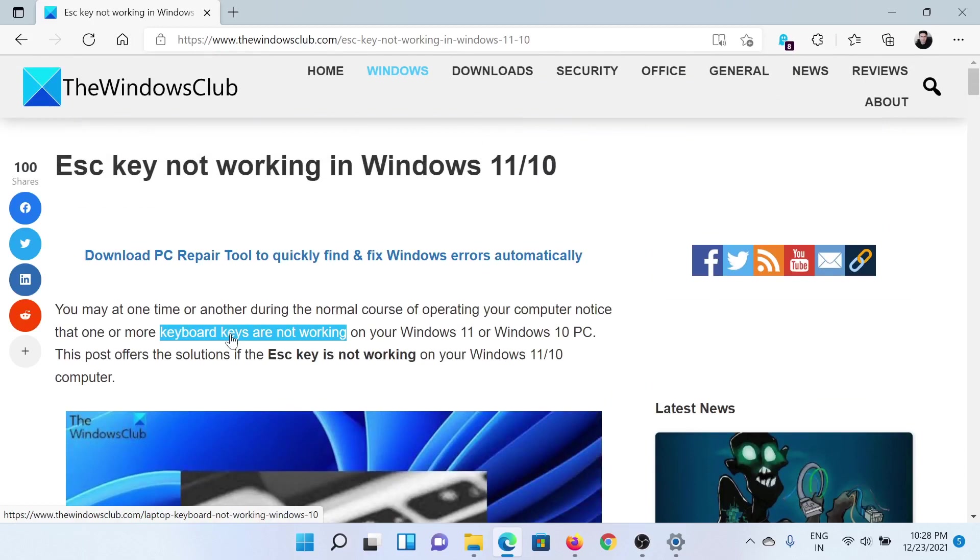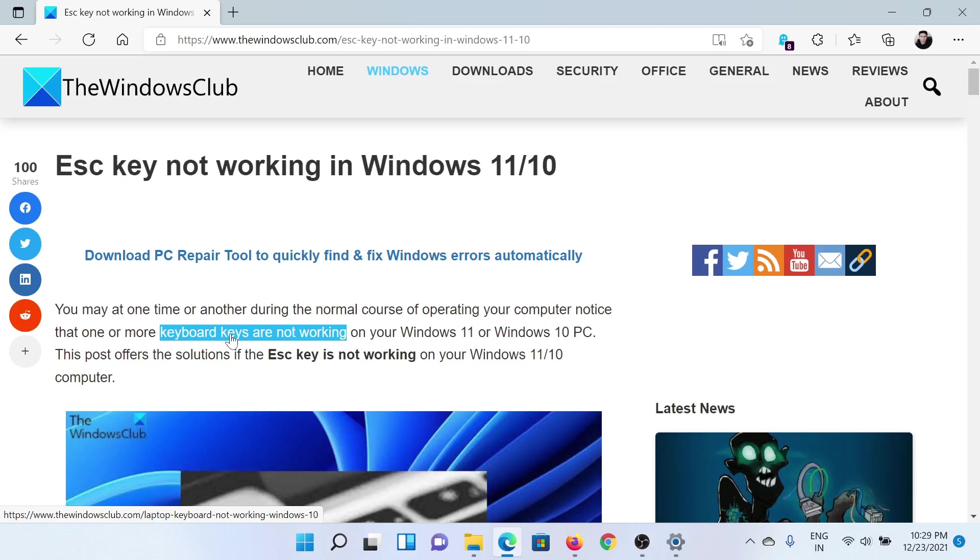If you have any doubts, please go to the original article on The Windows Club, scroll down to the comment section, and write your query. We will surely answer it. Do not forget to subscribe to the channel. Thank you for watching this video and have a nice day.